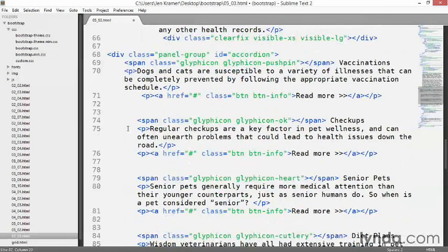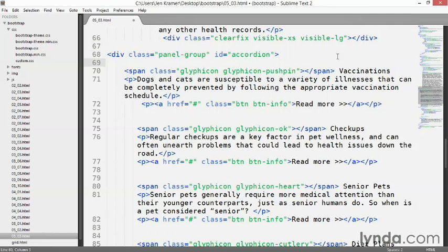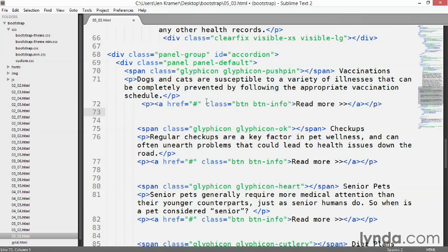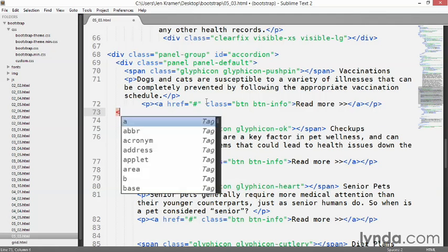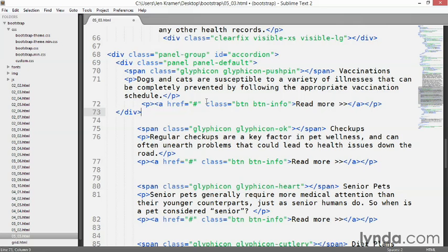Around the very first item — lines 69 through 71 — add another div with a class of panel and panel-default. Close that div just after the last paragraph around line 73. This div with classes panel and panel-default specifies everything inside it as part of one accordion panel — that's just one unit we're working with.